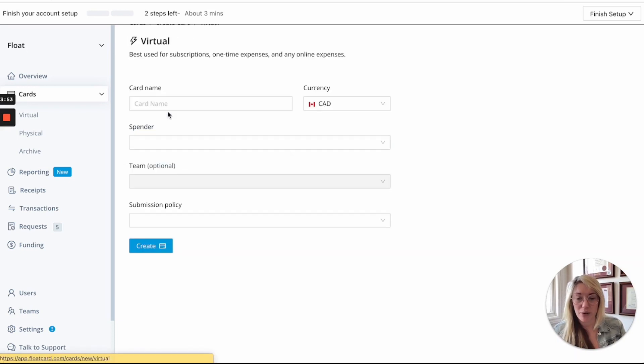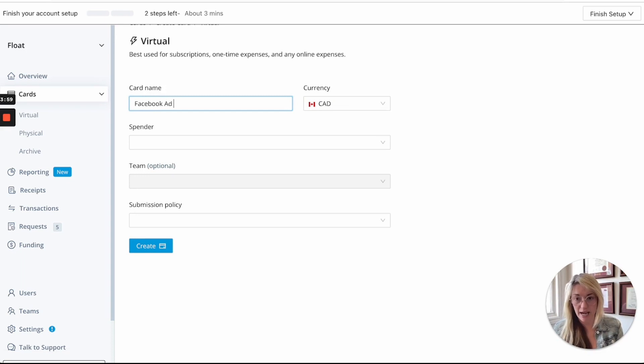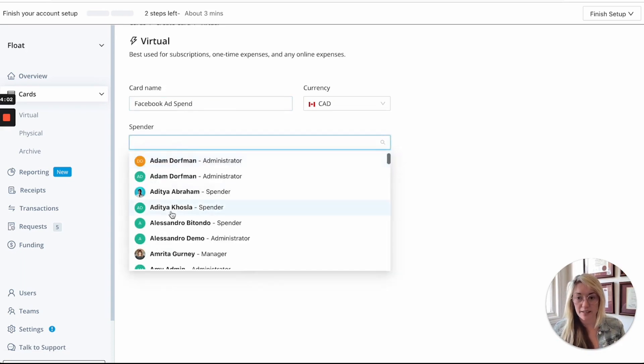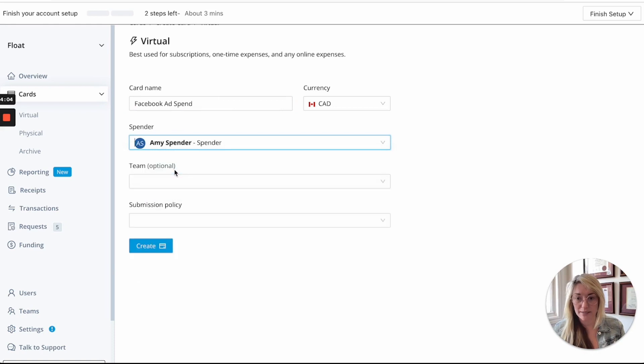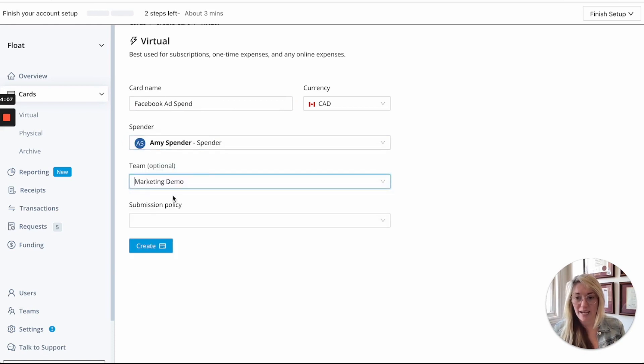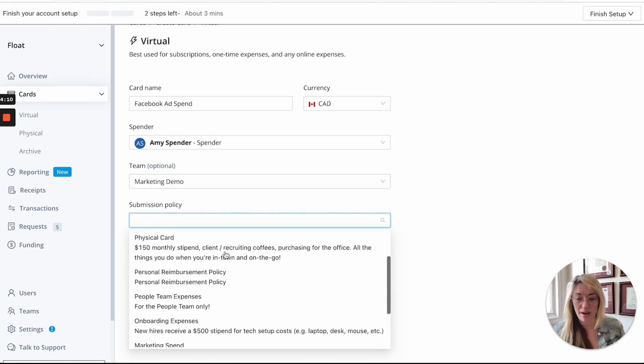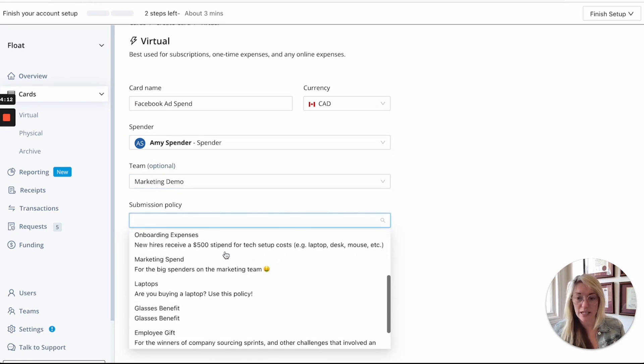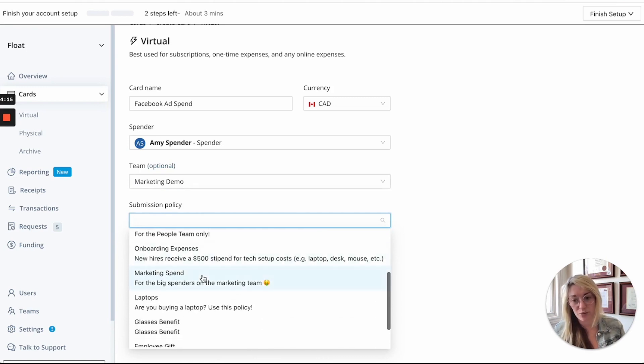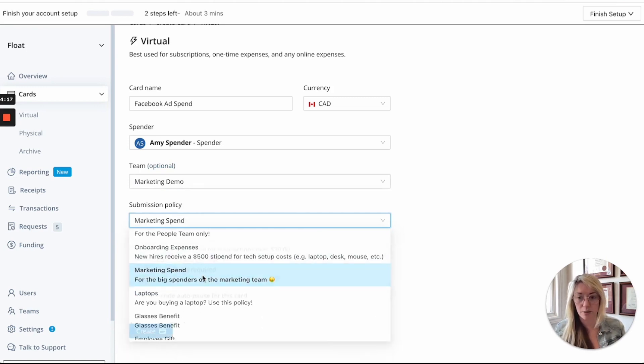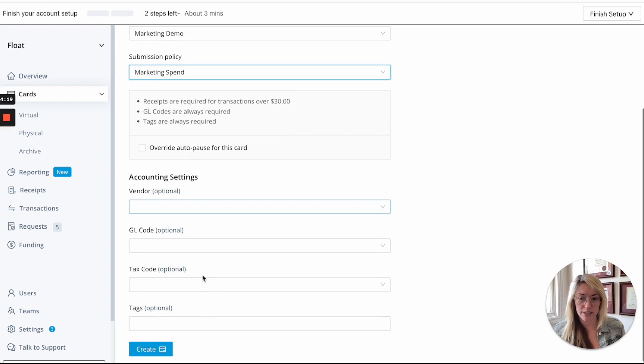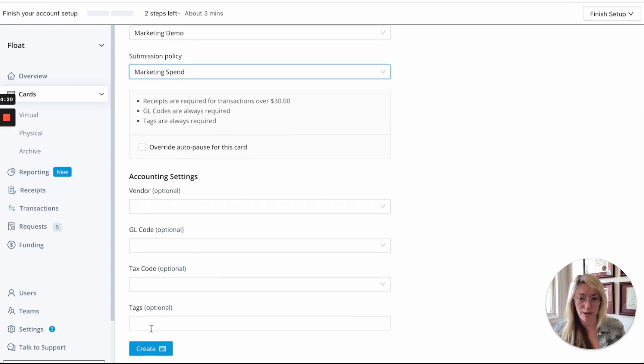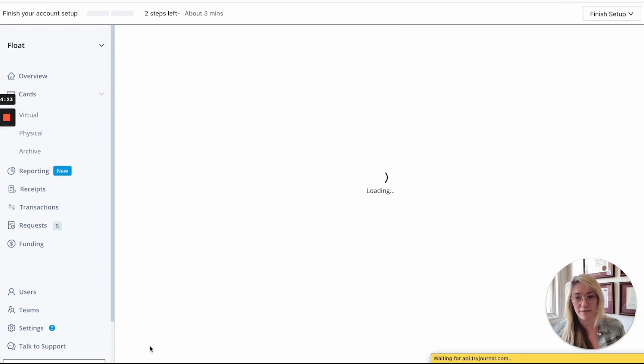So from here I'll go ahead and create a virtual card so for these purposes I'll say Facebook ad spend and then I'll select the spender so I will use my spender account and then I'm on the marketing team and then we also have different submission policies for ad spend versus software spend versus tech tools which might be something that applies to your business and then again you can set your accounting settings if you choose to do it at this level.